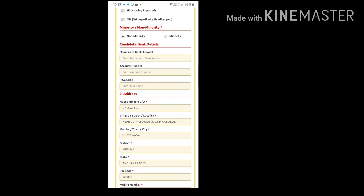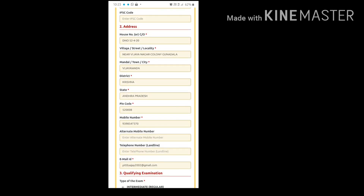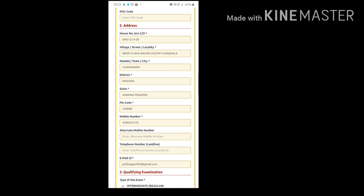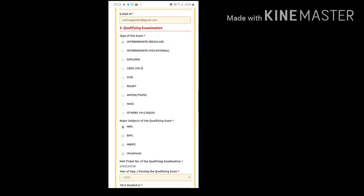You can also add your bank account details from here. Then you can edit your address details such as house number, village, mandal, district, state, pin code, and phone number. You can change your phone number and add an alternate phone number, and you can also change your email ID.